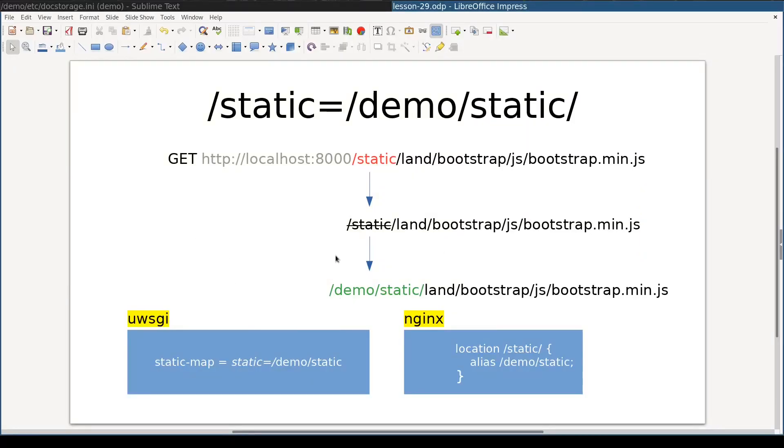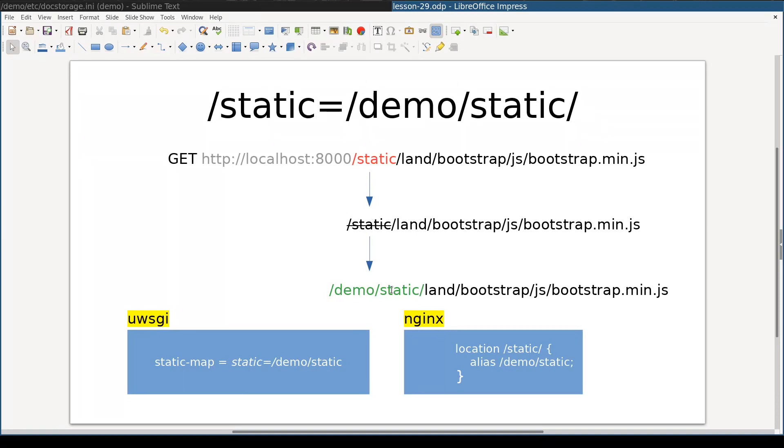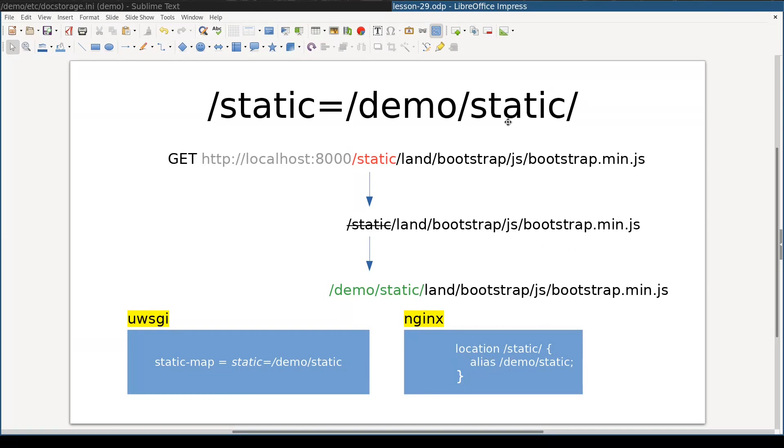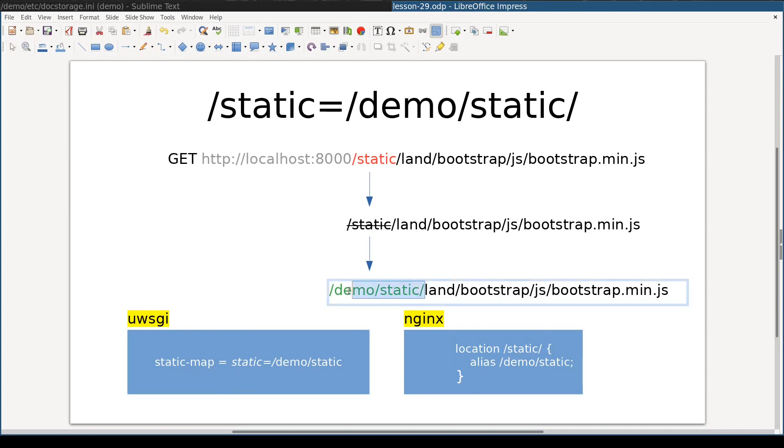And where we placed static files with collect static command. What static map option does is illustrated here. When my application receives a request and uWSGI matches against this string. Here. It strips it away and replaces it with what is on this side. With demo static. The result is the absolute path of the file which will be served by uWSGI. Nginx uses alias directive with this syntax to accomplish prefix matching mechanism described here. And I am sure you understand that this directory is the place where our collect static gathered all static files into.